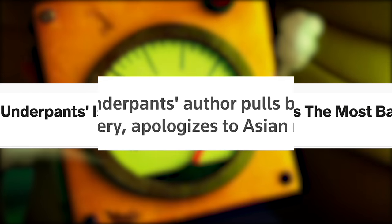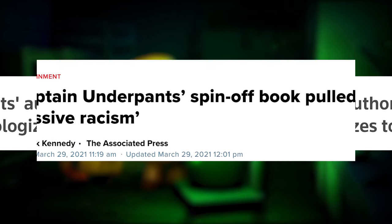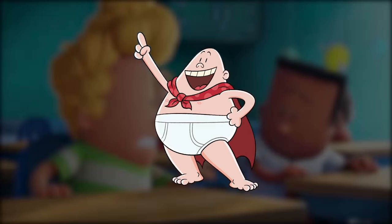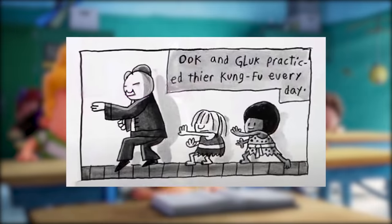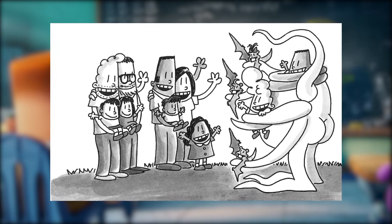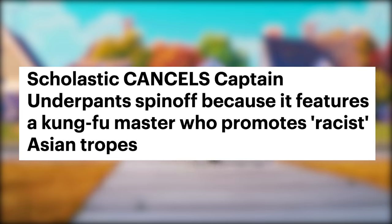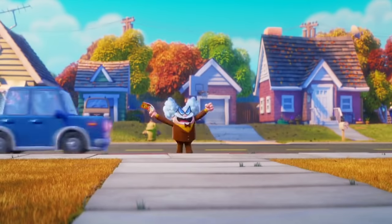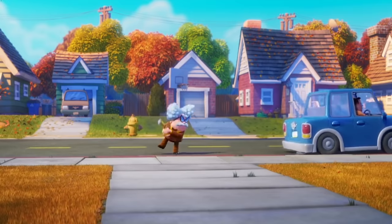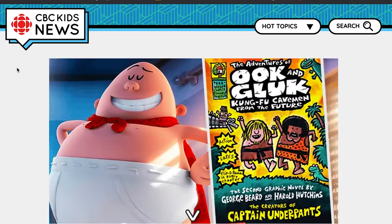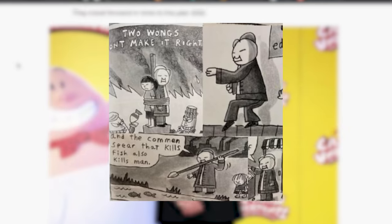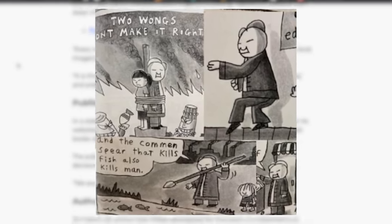Captain Underpants books have been declared one of the most banned books in America. Many schools across America have banned the books due to the so-called partial nudity of Captain Underpants, racist and controversial imagery, and inappropriate references. One of the more recent cases involved a book titled The Adventures of Ook and Gluk: Kung Fu Cavemen from the Future, which was pulled from many school library shelves due to hurtful racial stereotypes and passively racist imagery specifically catered towards the Asian community.